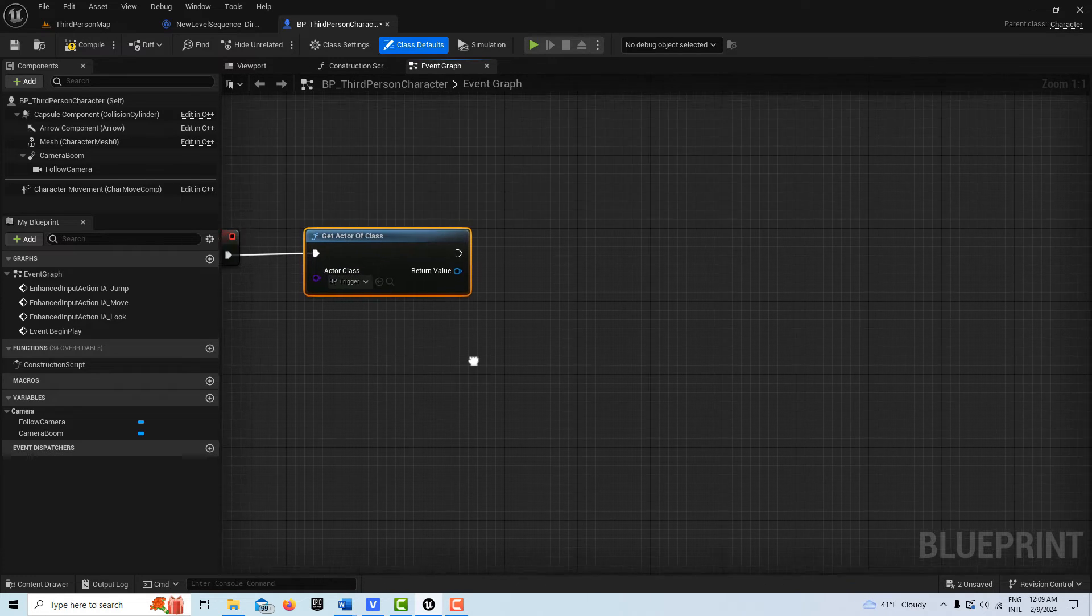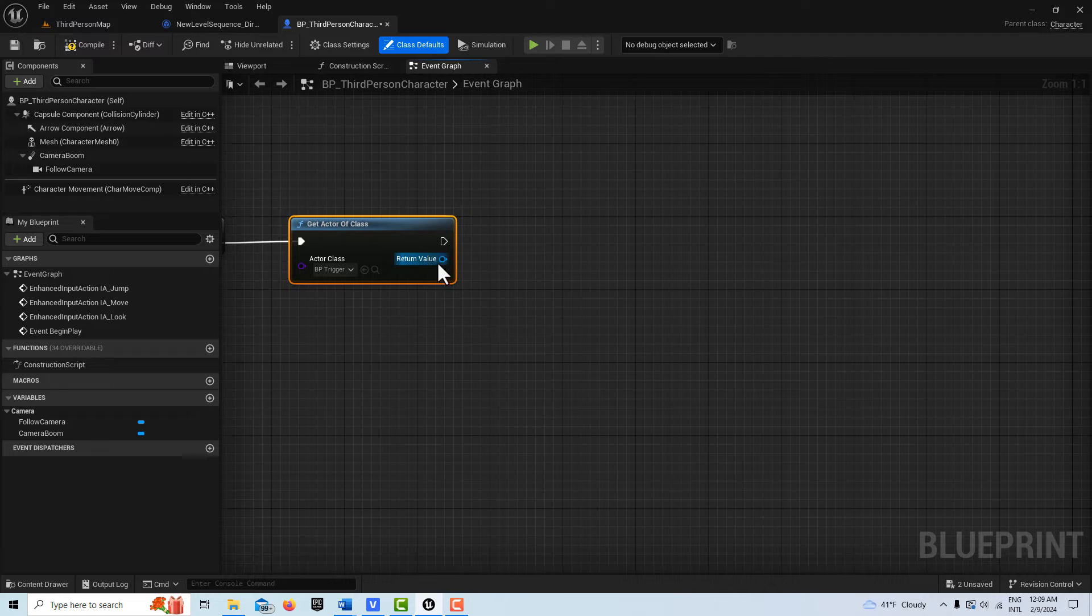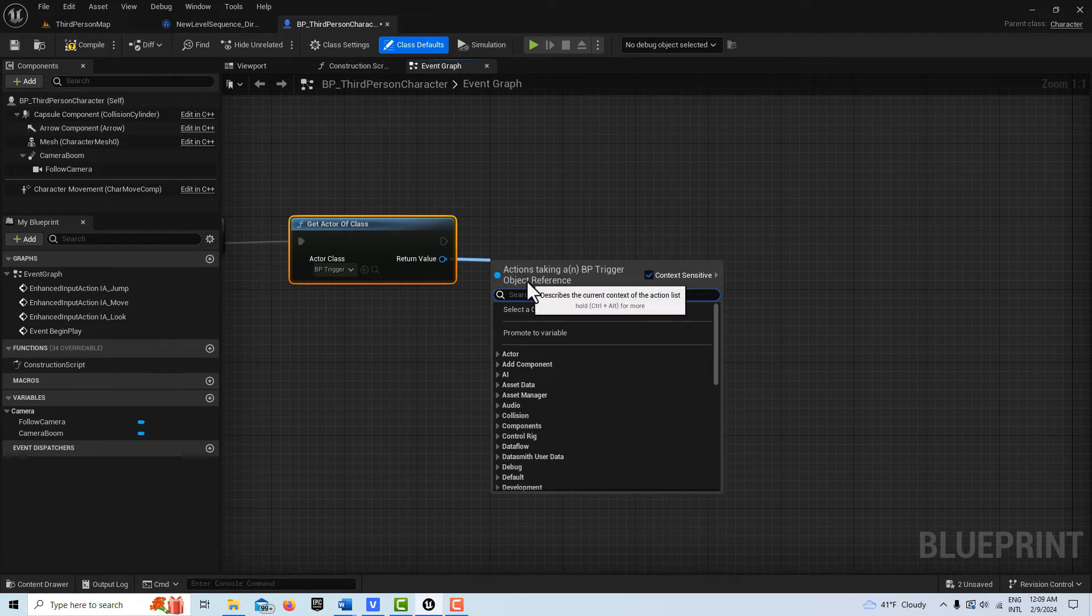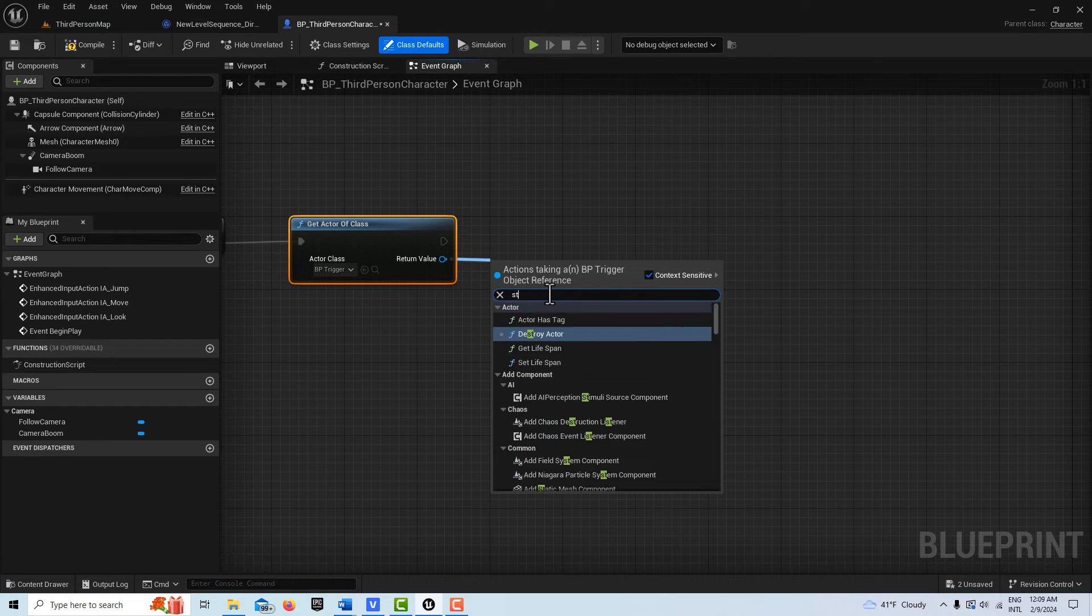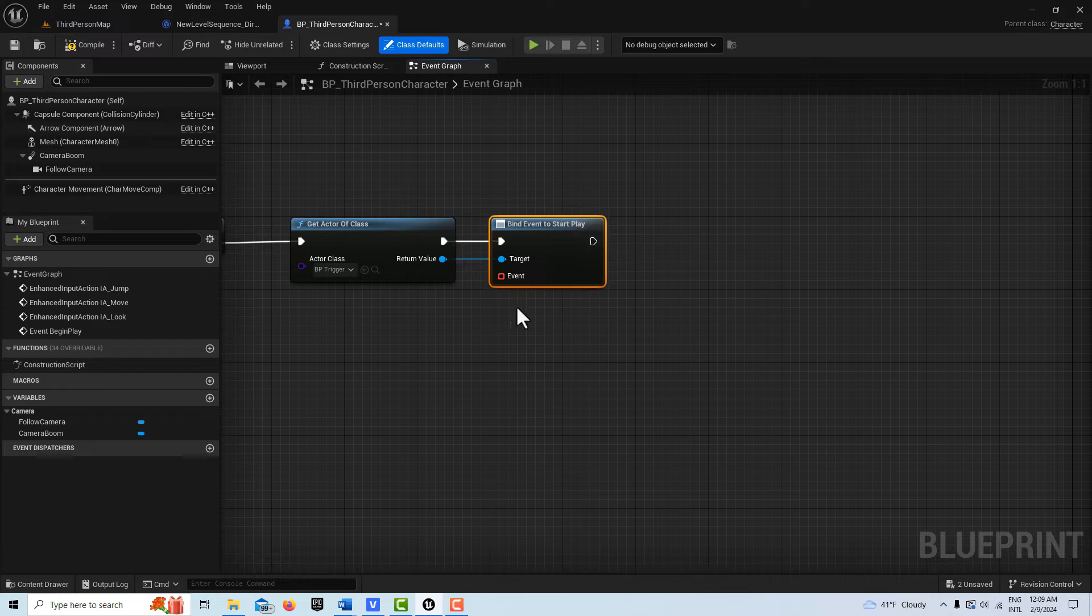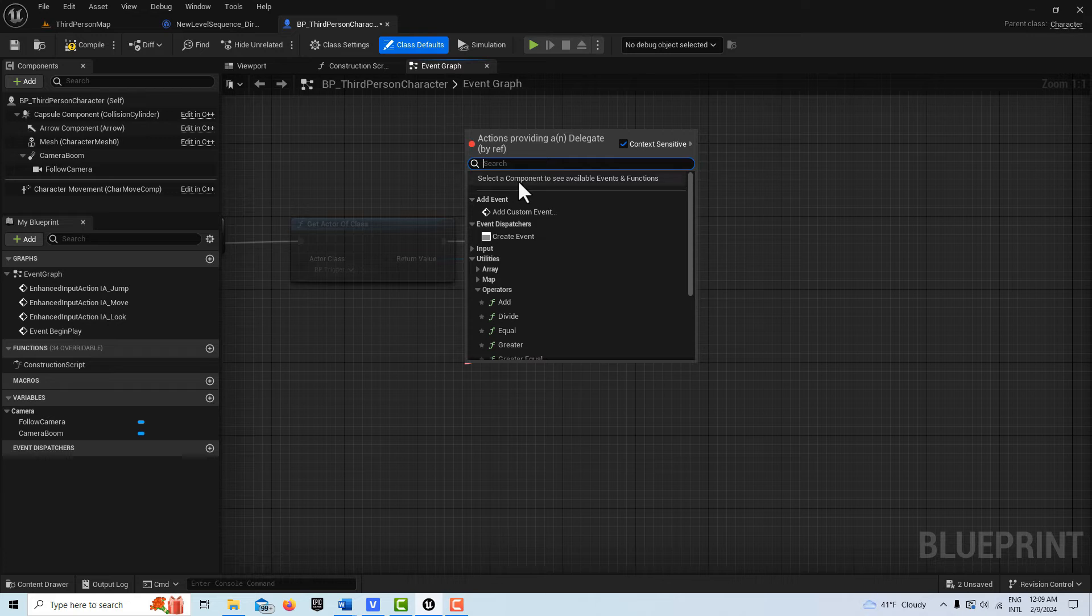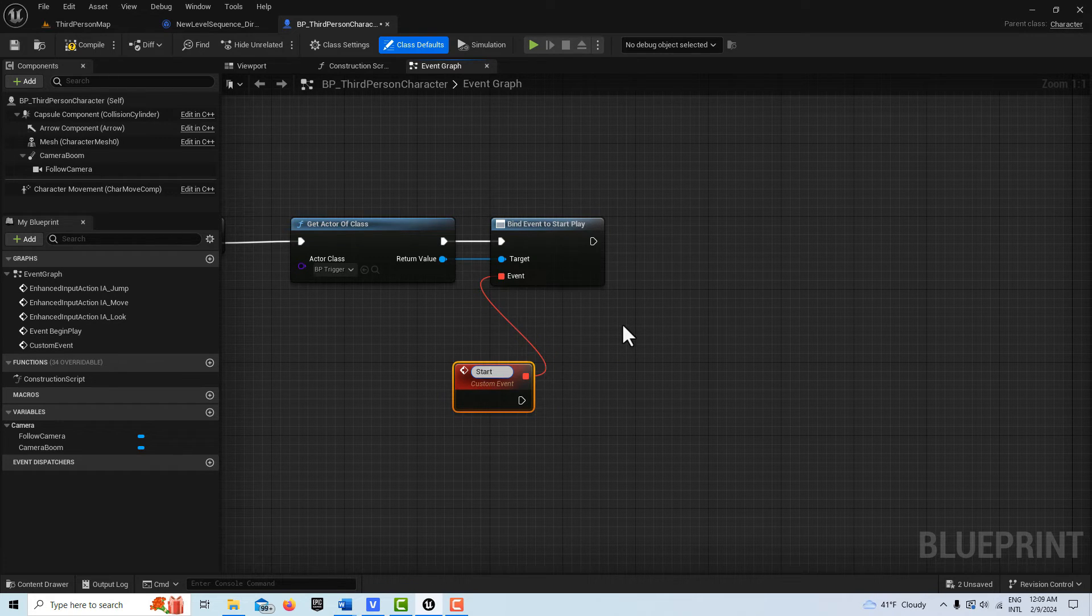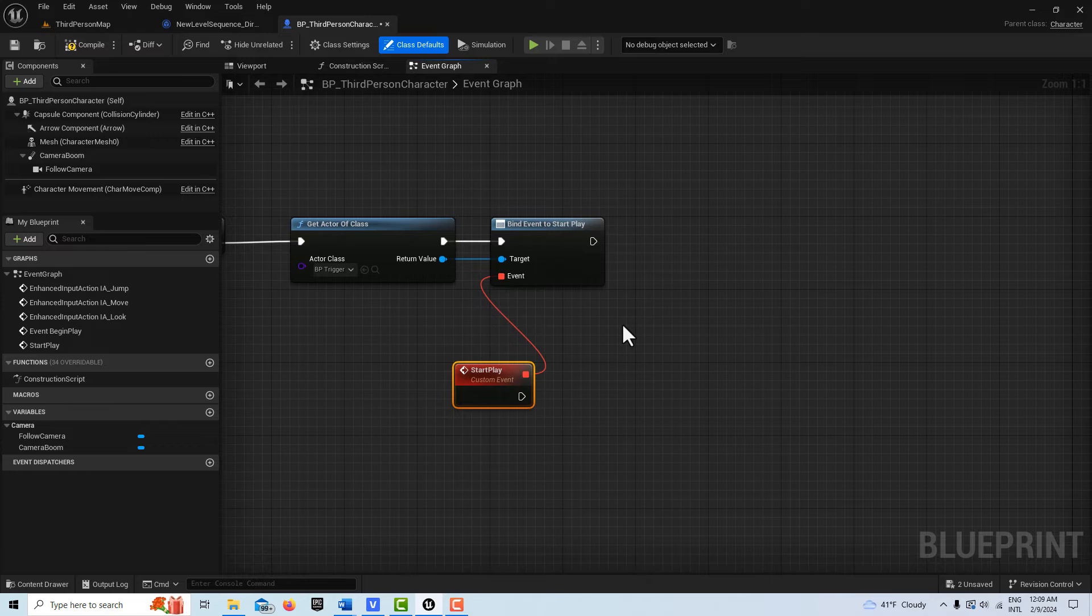Now from here, we should be able to get the bind to the start play. So let's search for that. Start play, isn't it? Start play. Bind event to start play. Here. And then off of here, we're going to drag and we have to create a custom event. Start. And we could just call this start play like that. And we're just going to leave that like that for right now.